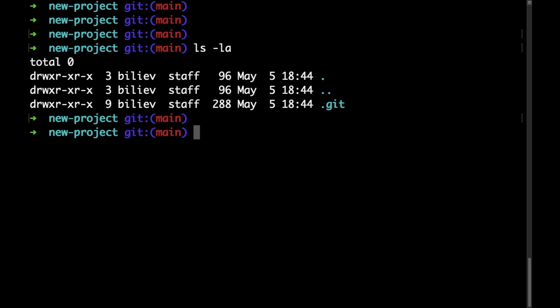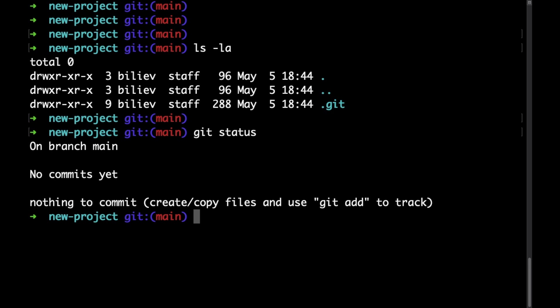To check the status of your repository you need to run the git status command. At the moment there are no commits and we can see that we are on the main branch.